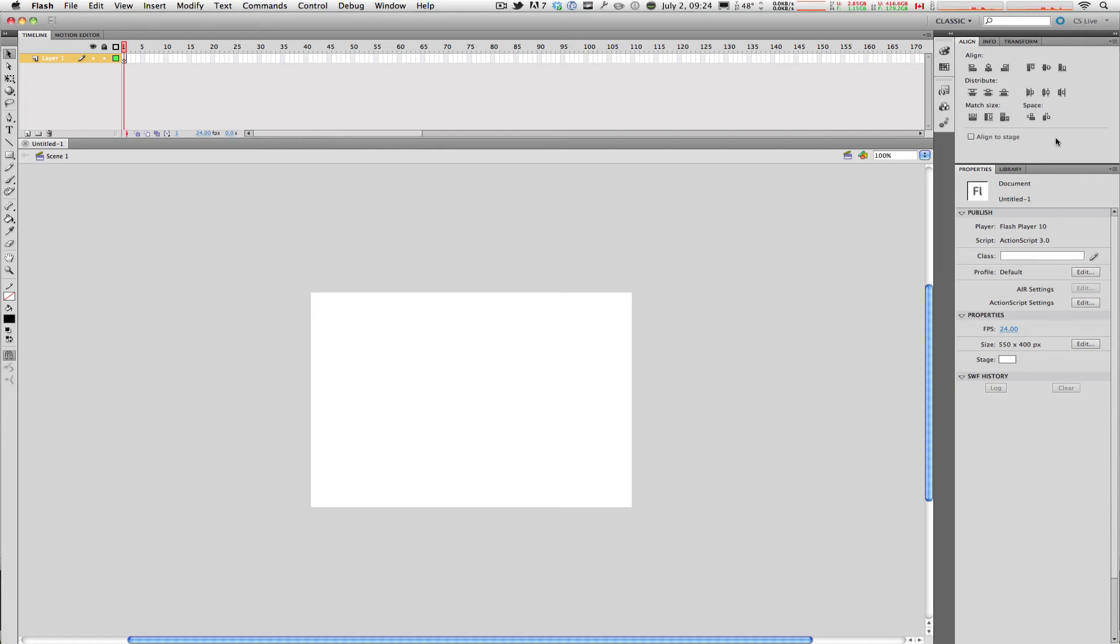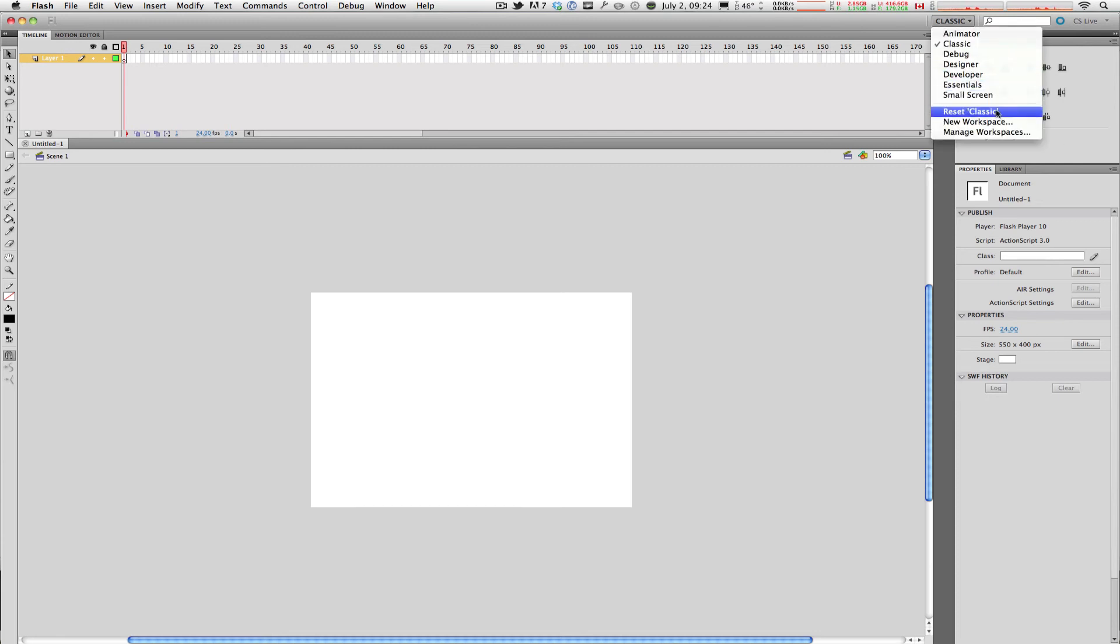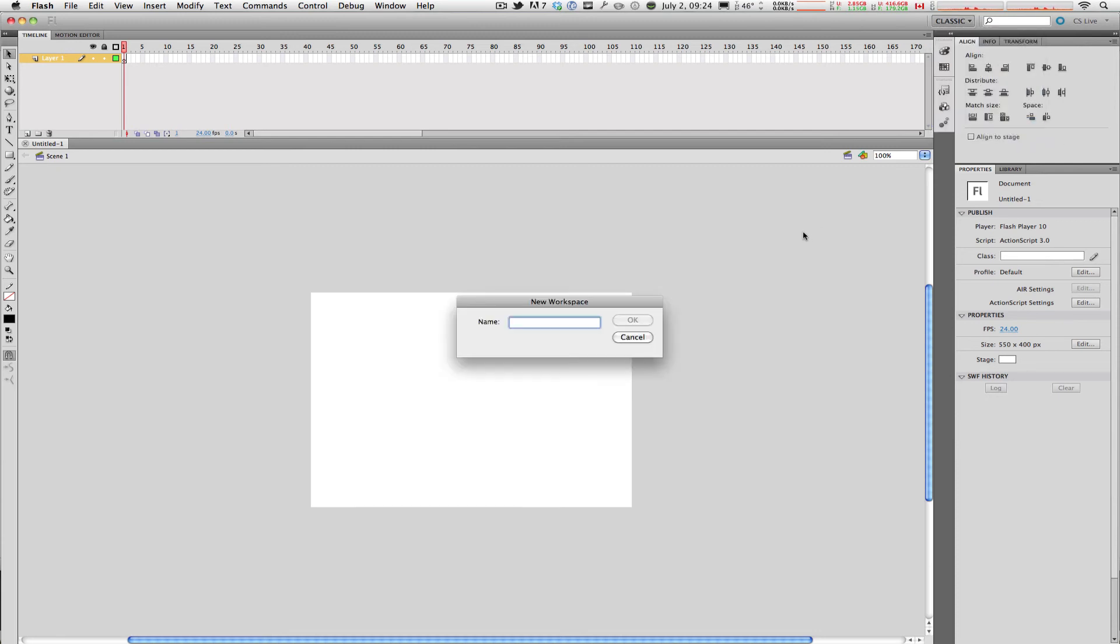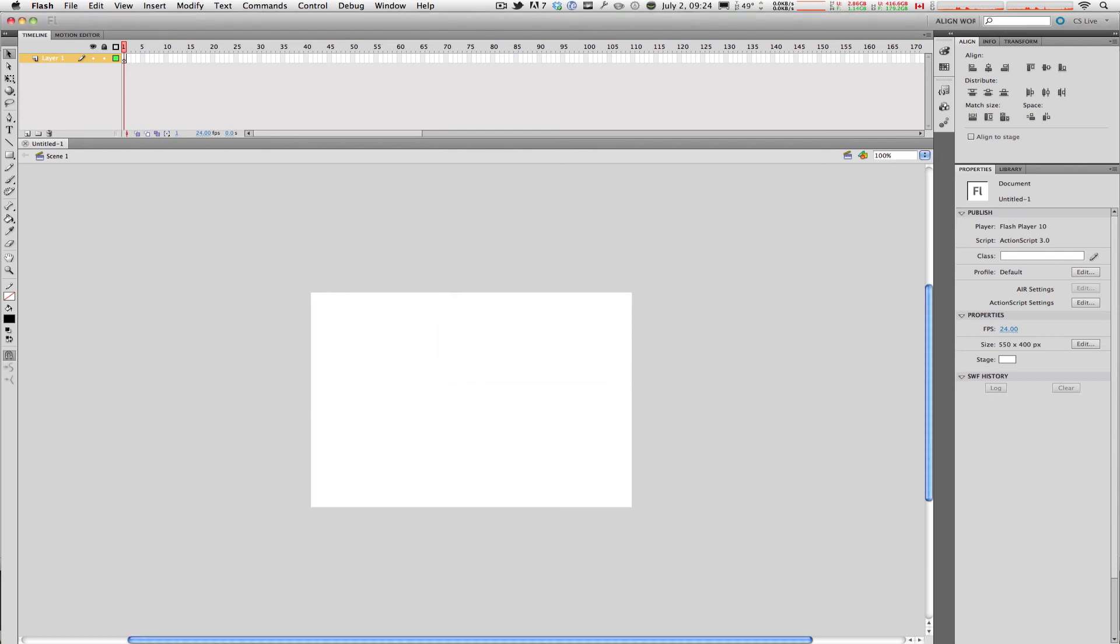If you want your Align window to show up every time you launch Flash, all you have to do is go to your workspace menu, click on New Workspace, and type in a name for it such as Align Workspace. Press OK and there you have it.